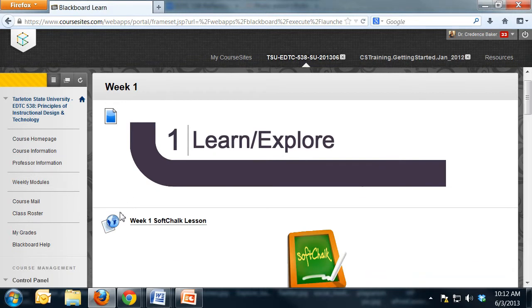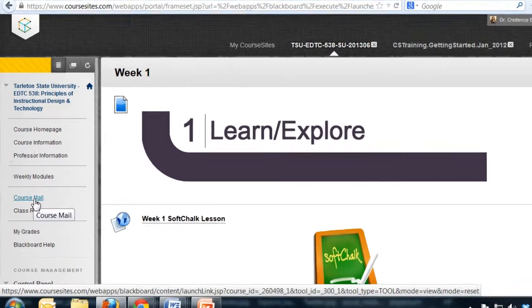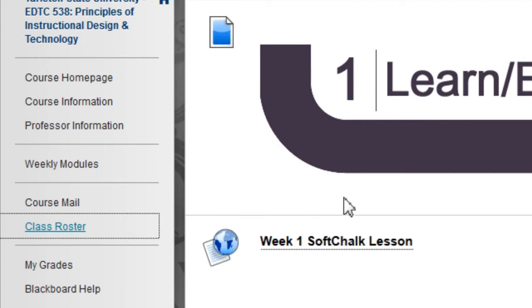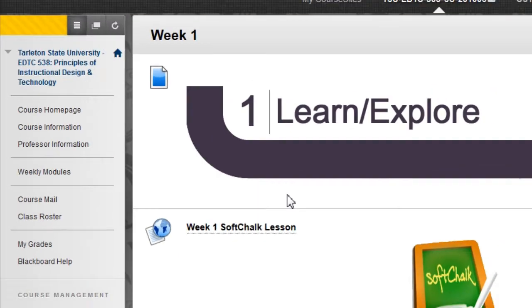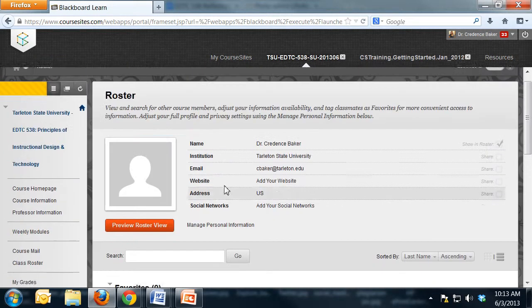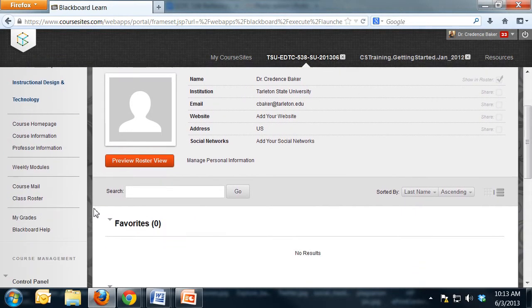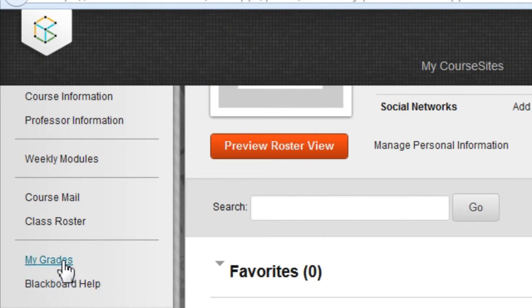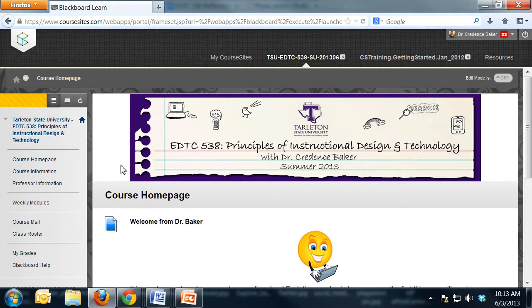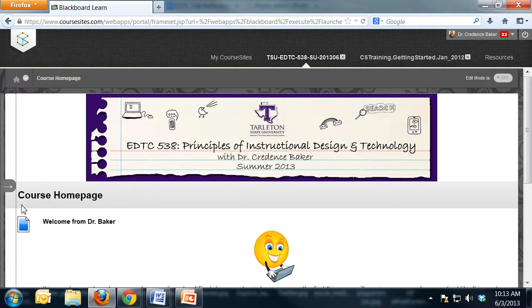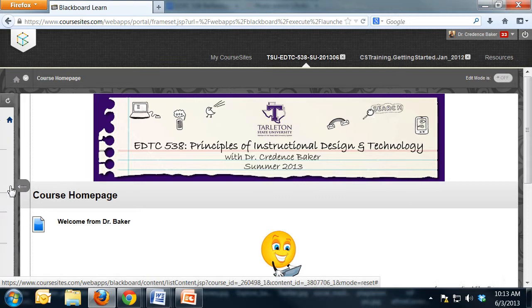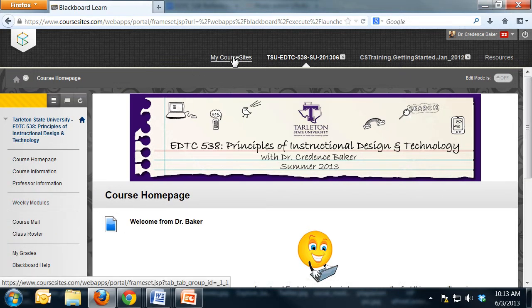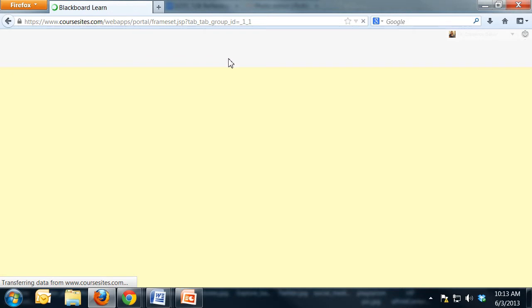In terms of mail, you can get to it the same way. There is a class roster feature which is kind of neat. We're going to experiment with that a little bit this semester and see if that has any value for the summer two course or not. Then your my grades and your Blackboard help. Just a few other tips. Again, you can hide your course menu if you need a little bit of screen real estate here, and then expand it again if you need to.